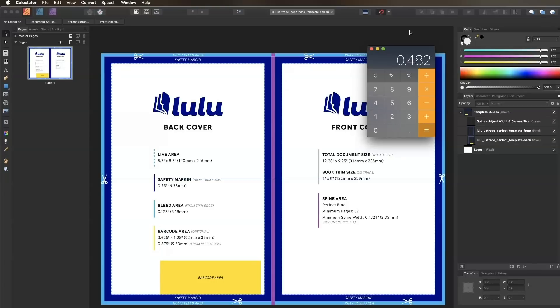Now we'll add this number to the total document width of 12.38 to get the correct dimensions. Our new document width is 12.862.